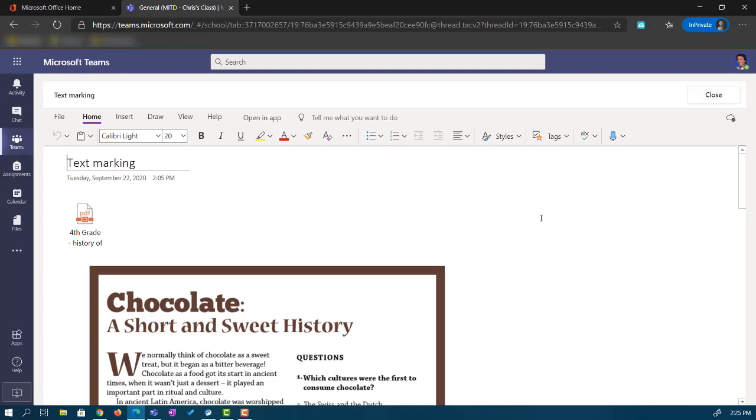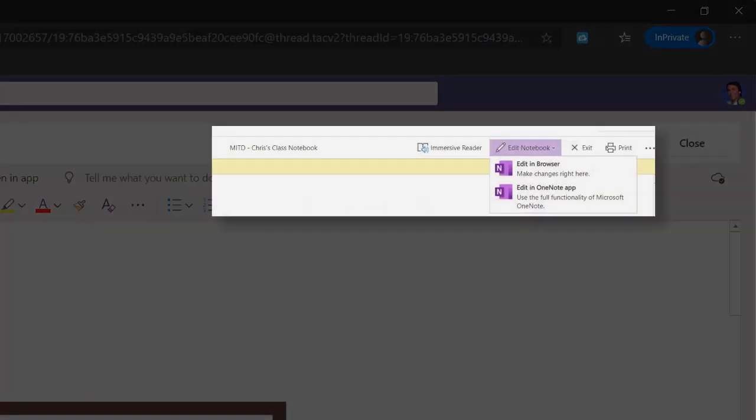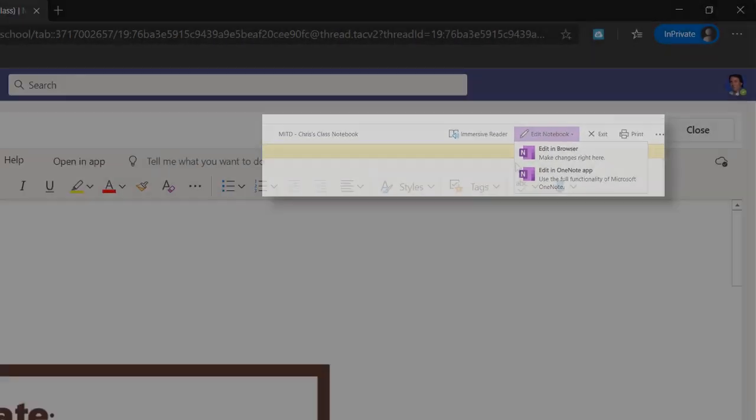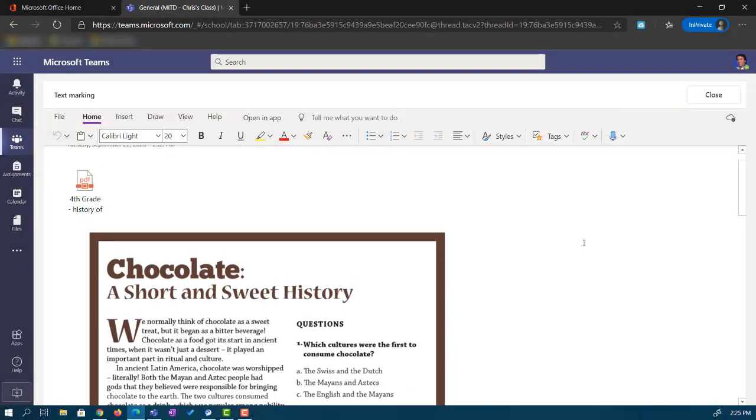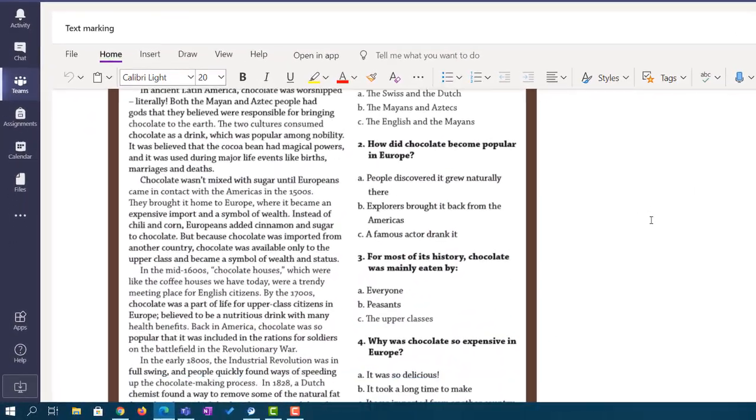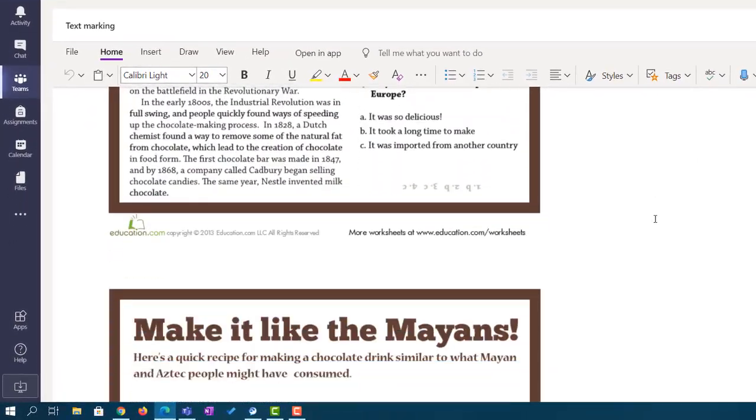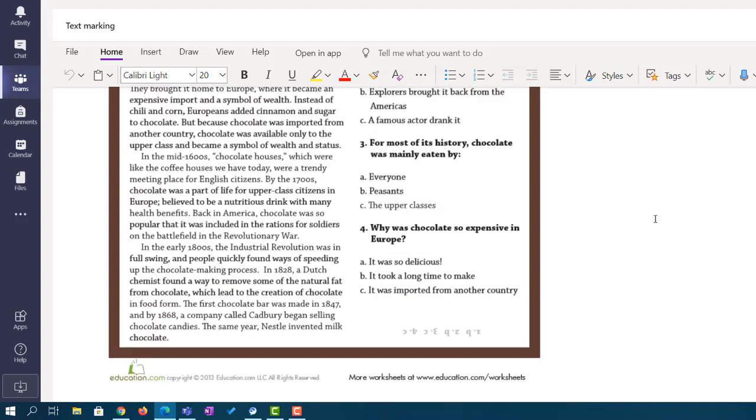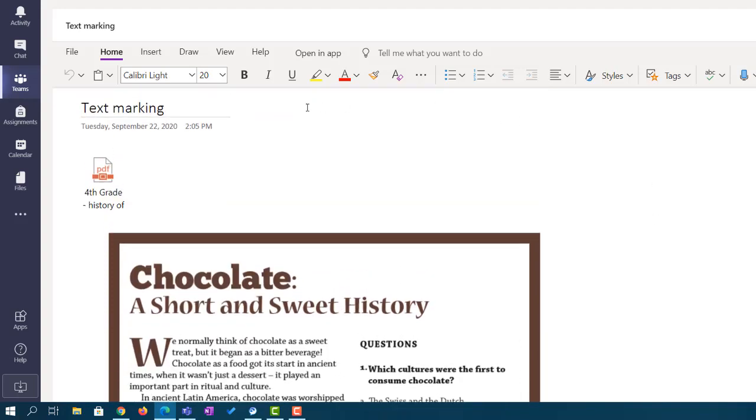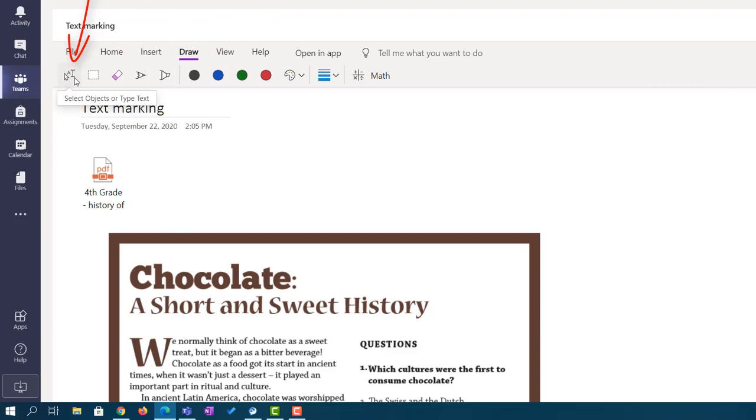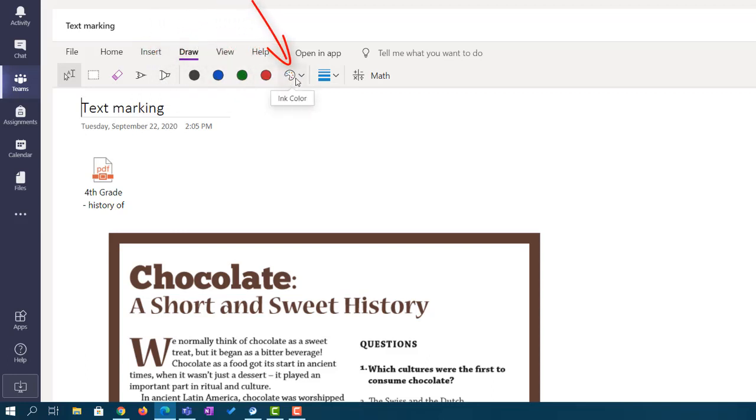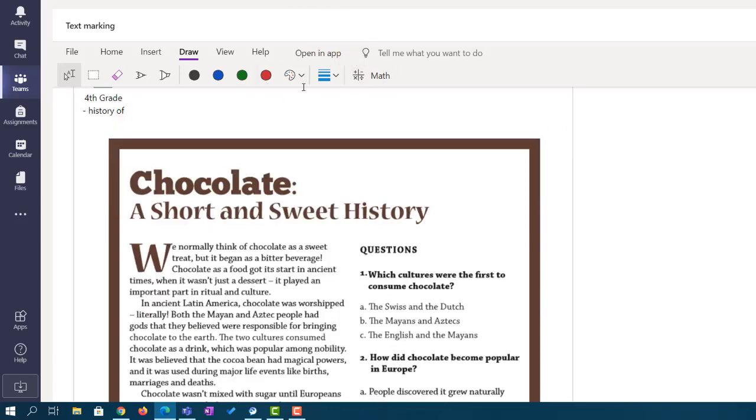There are times when the student might be in a view-only mode. If that's the case, right up at the top, they're going to have a button that says Edit. And they can choose whether they want to edit it here in Teams or in a browser. So how do we interact with this page? First of all, I have full viewing rights on it. All I have to do is go up to the Draw tab. I can add text or type to the page. I can ink on the page with a pen. I can use highlighters. I have multiple different choices for ink colors. And yes, there's even math tools. So there's a lot that can be done in here.